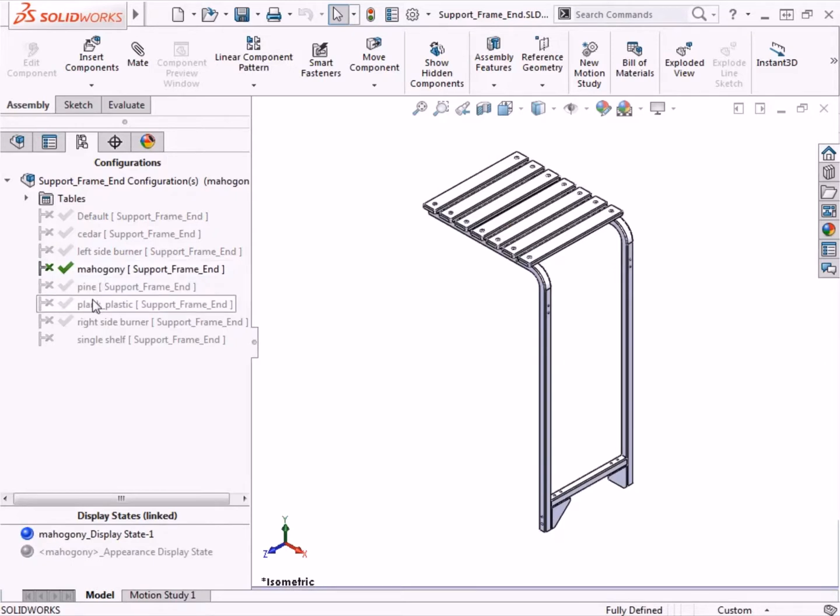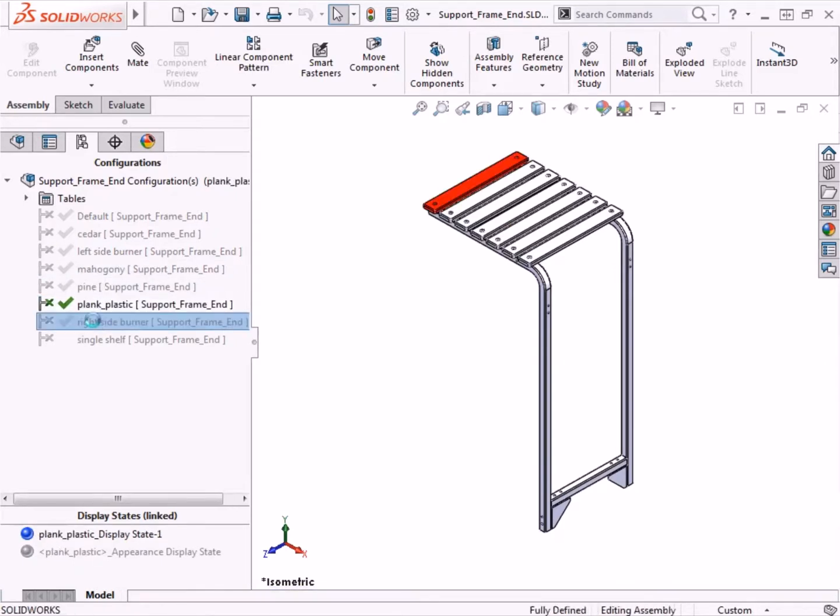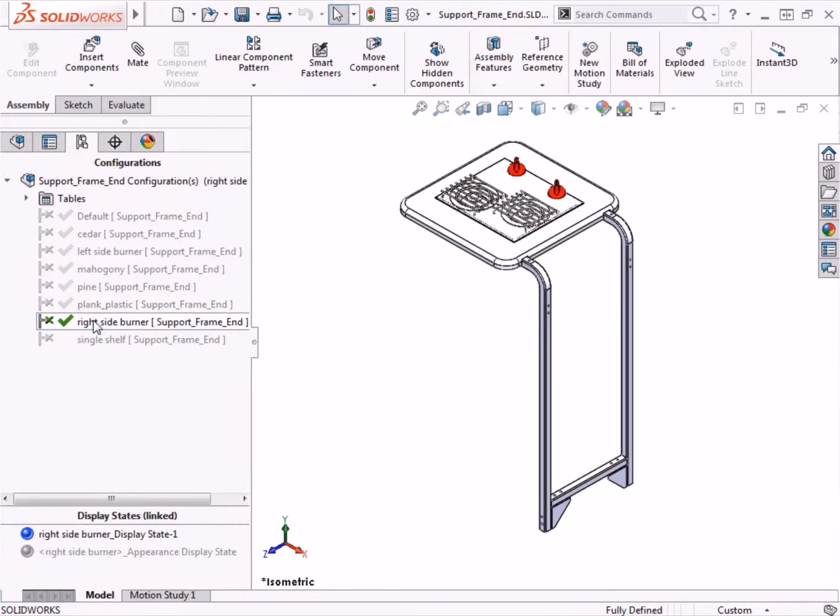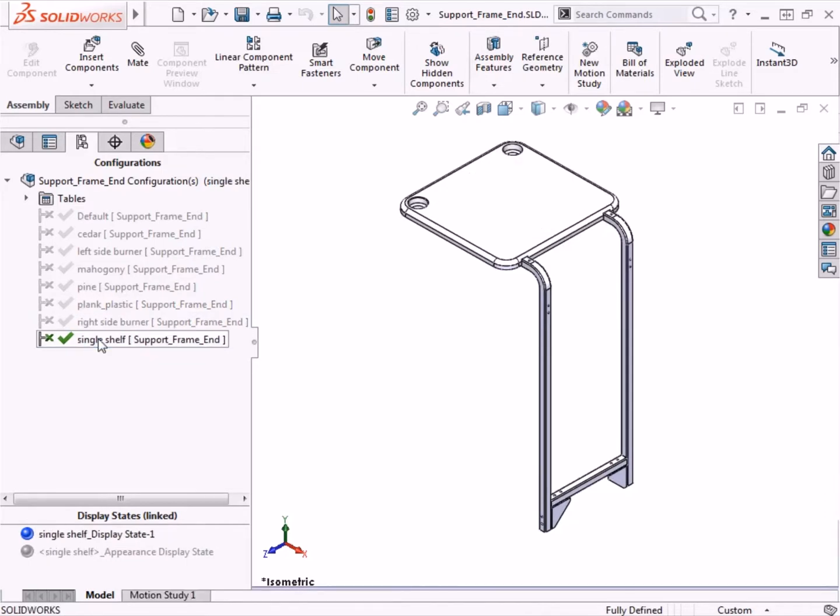They can be used to represent different versions of a design or they can be a powerful way to improve performance, particularly when working with large assemblies.